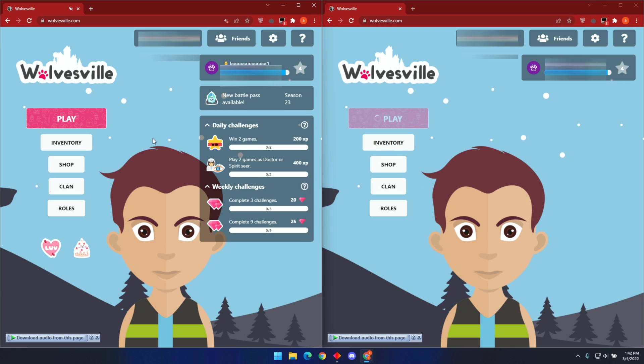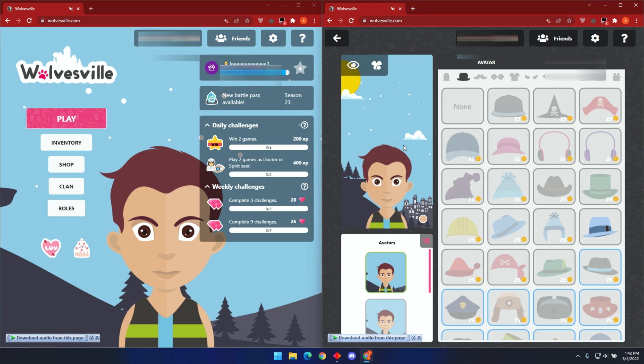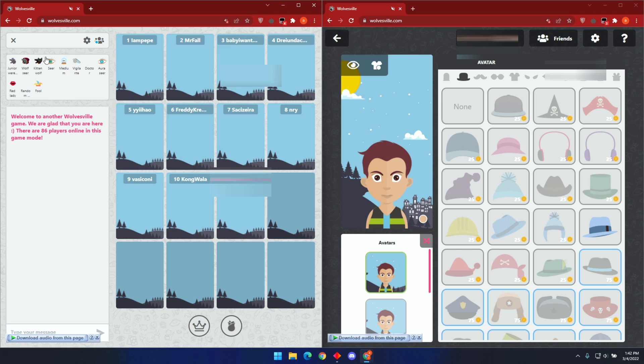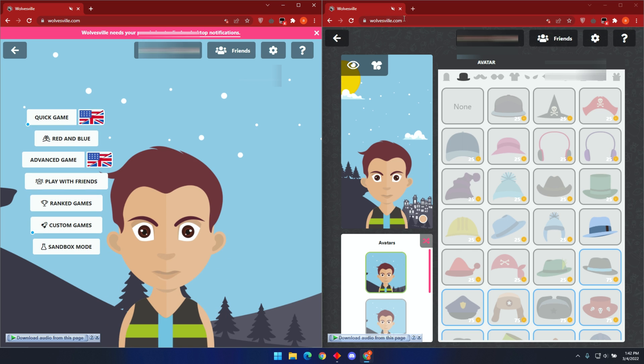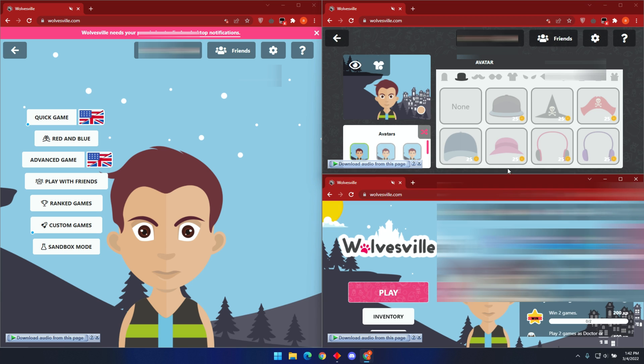You can open the game on as many tabs as you like. This feature is helpful whenever you want to multitask. For example, if you want to watch ads on one side and play the game on another tab. Hopefully, this will be of help.